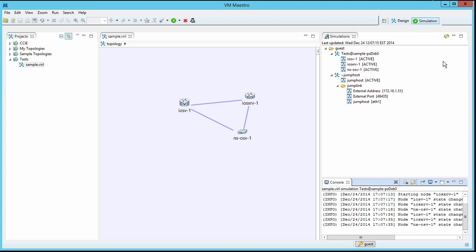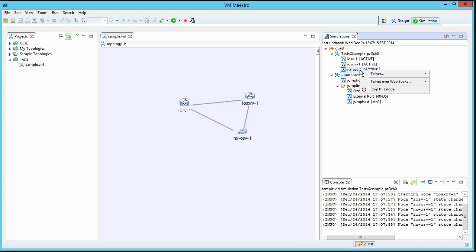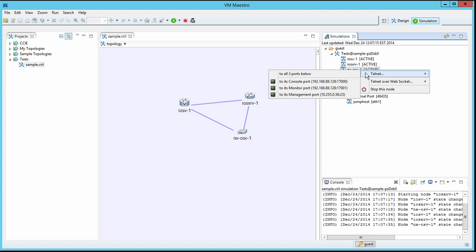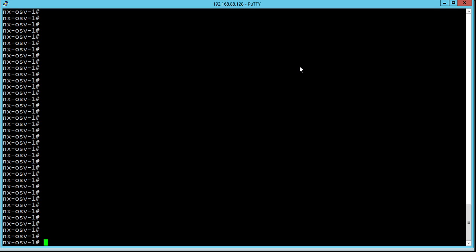In order to access the console port of one of these devices, we right-click it here in our simulation pane, and we choose Telnet, and then choose the particular port that we want to access. So here we are at the console of that NXOS virtual image.